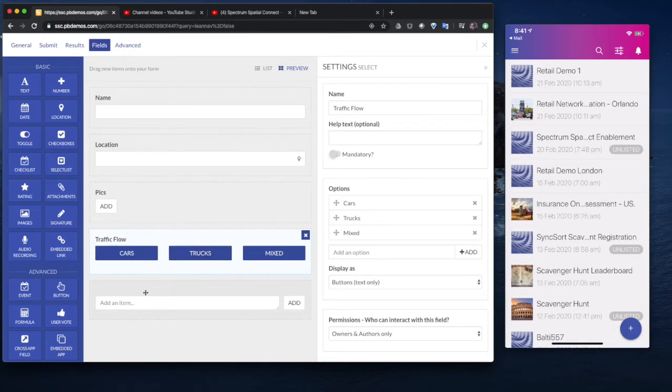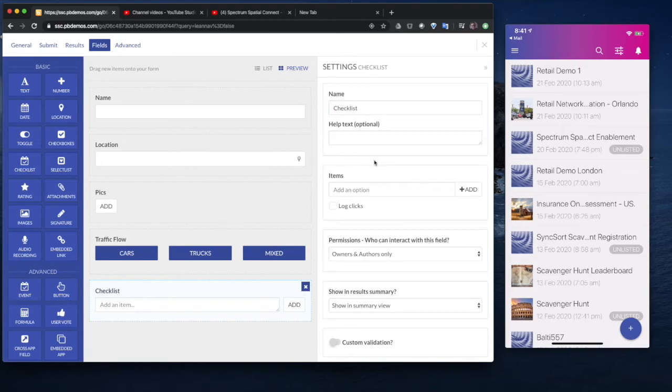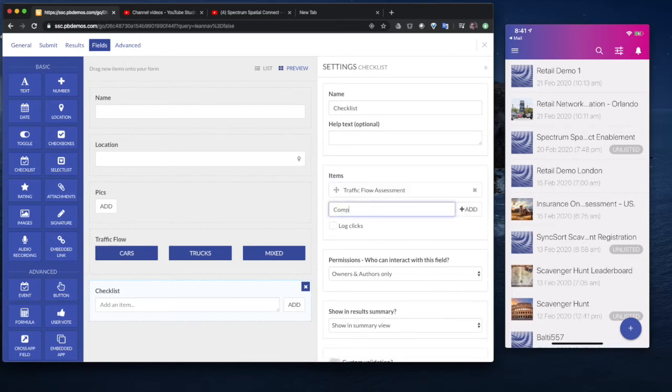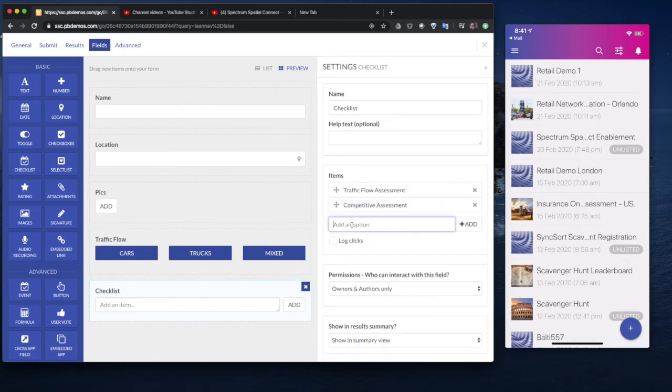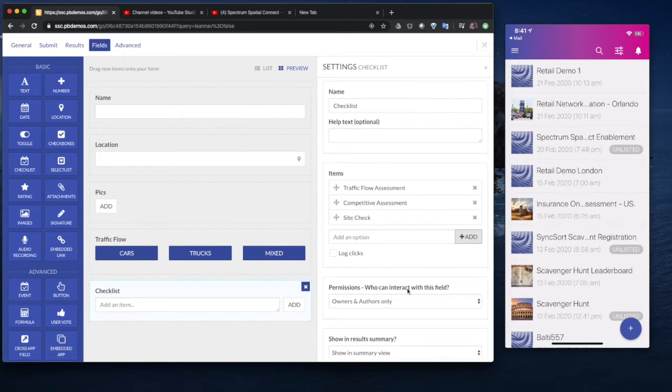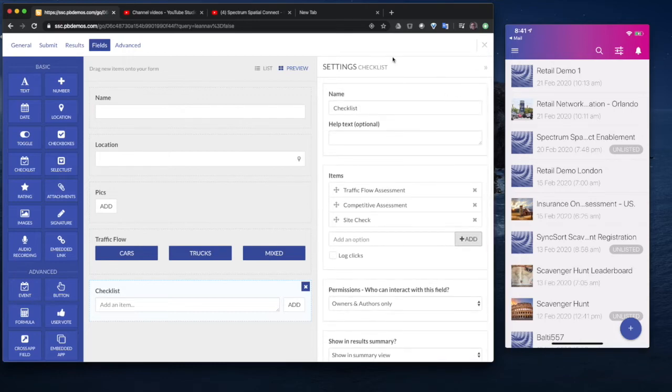And then we can also predefine things like a checklist. So we might just call this a checklist. And we'll add in an item over here. So we've done traffic flow assessment. We've also done a competitive assessment. And then we've also going to do a site check. And all of these fields, you can define who can edit them, who can change them, who can view them, this validation formula, and all sorts of capabilities. So you can build fairly sophisticated apps.